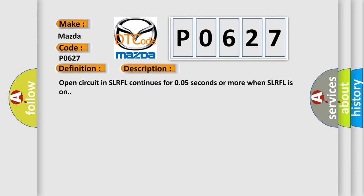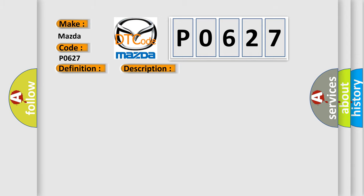Open circuit in SLRFL continues for 0.05 seconds or more when SLRFL is on. This diagnostic error occurs most often in these cases.